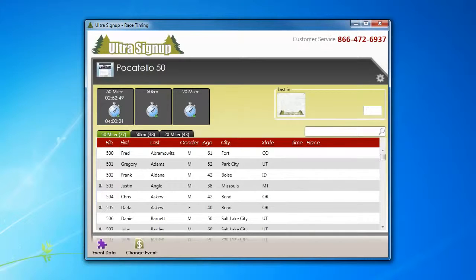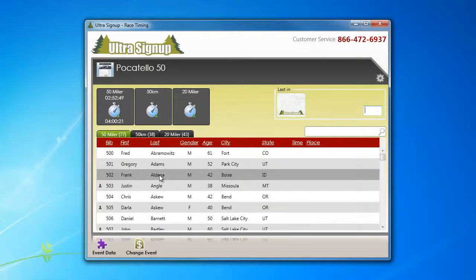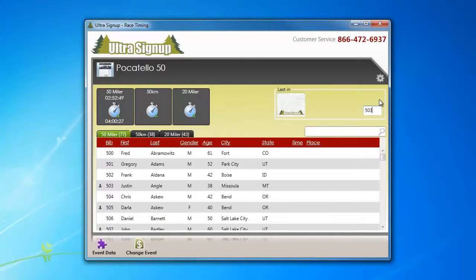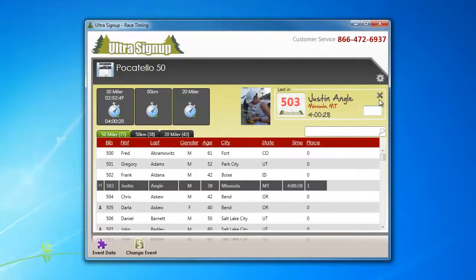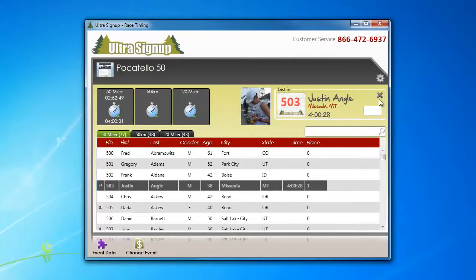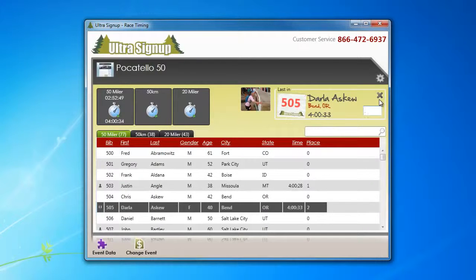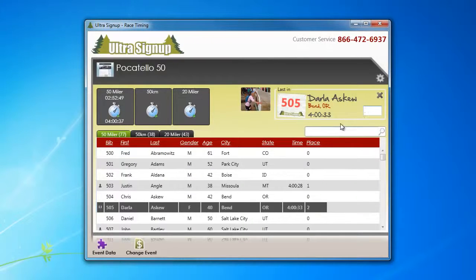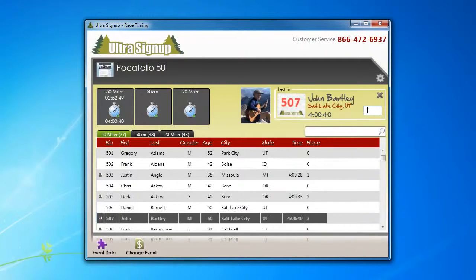And let's just assume that there's some really fast people out there, and they're running record times. We're going to type in 503, it calls out Justin's name, 505, 507, let's say, 507.